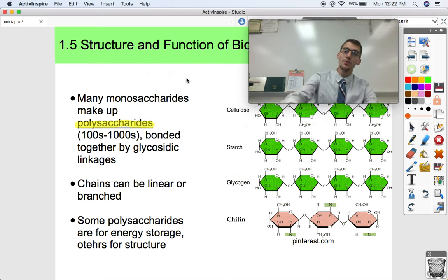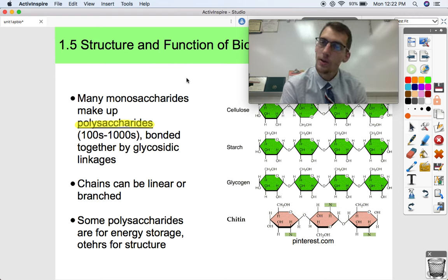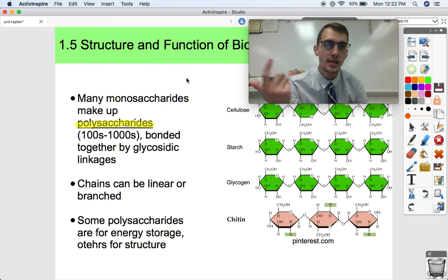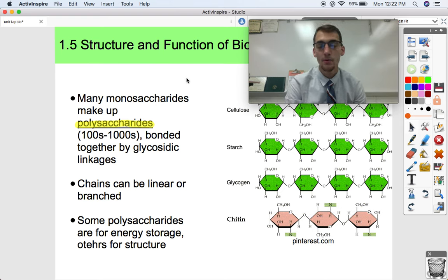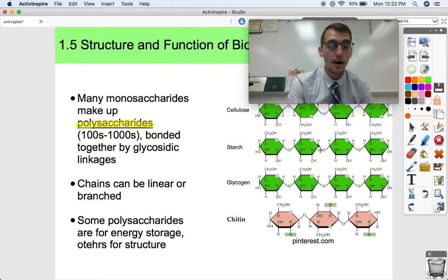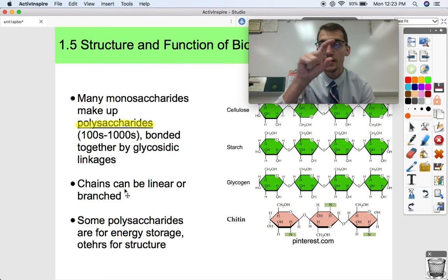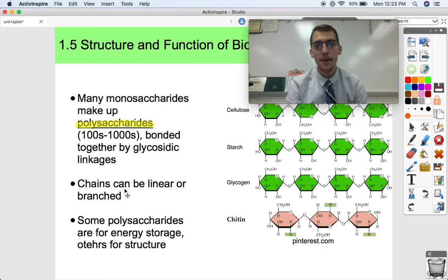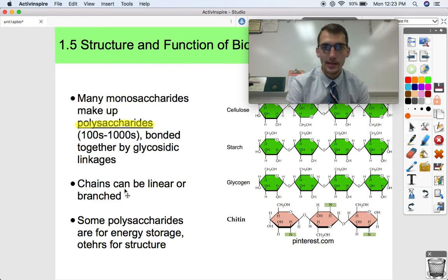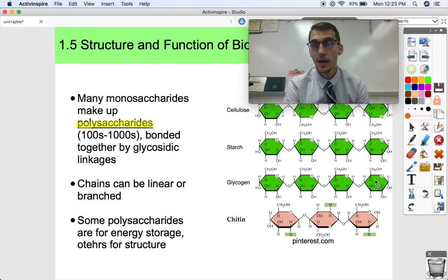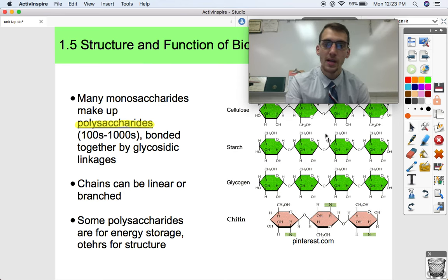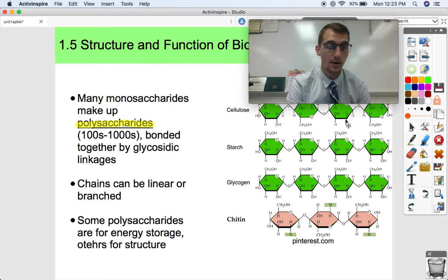Let's talk about polysaccharides first. Many monosaccharides make up what's called a polysaccharide, just like many monomers make up a polymer. Many monosaccharides make up polysaccharides, and polysaccharides can be anywhere from like three links long to hundreds or thousands. Each of those bonds in between the monomers are called glycosidic linkages — we learned about that in our last video when we were talking about disaccharides.